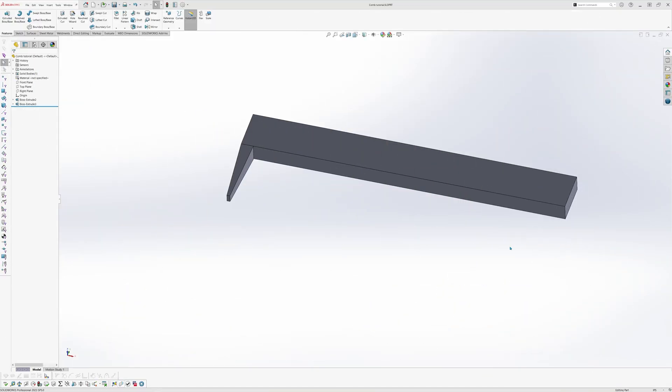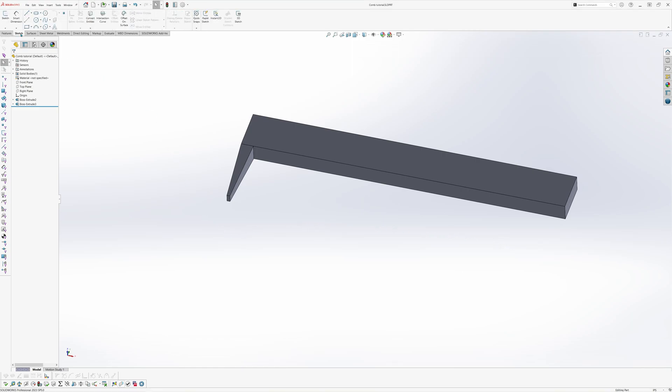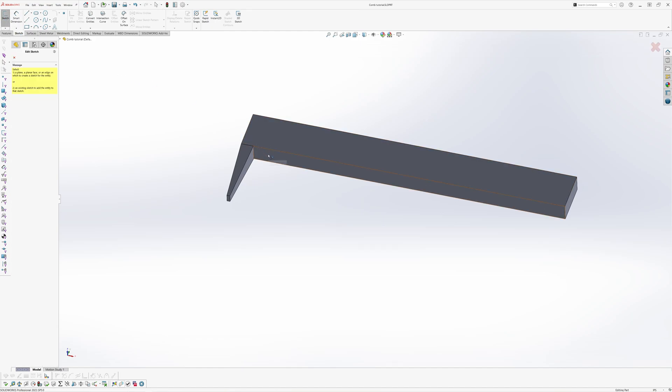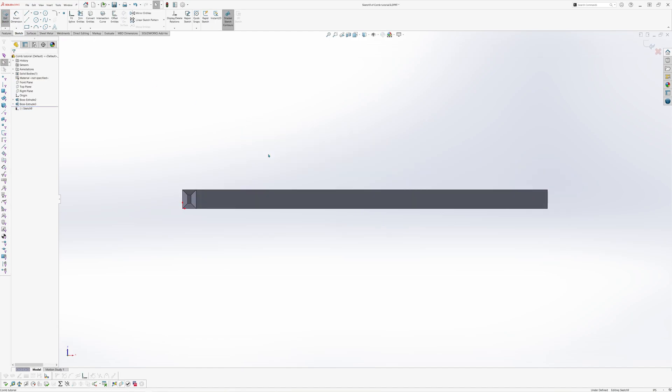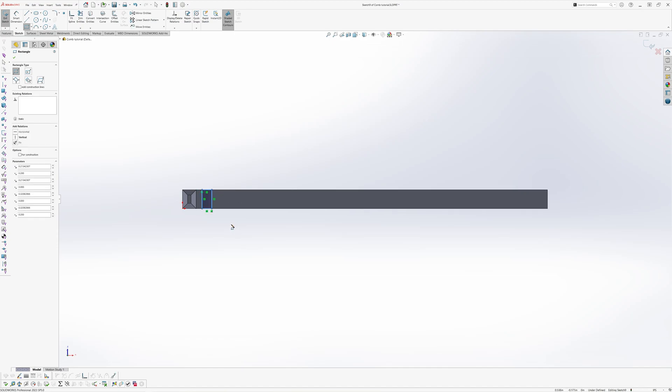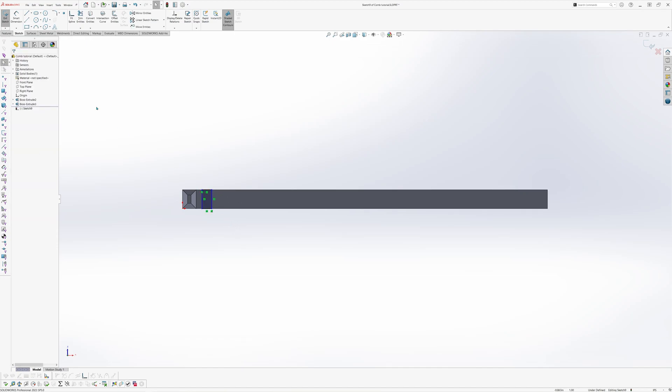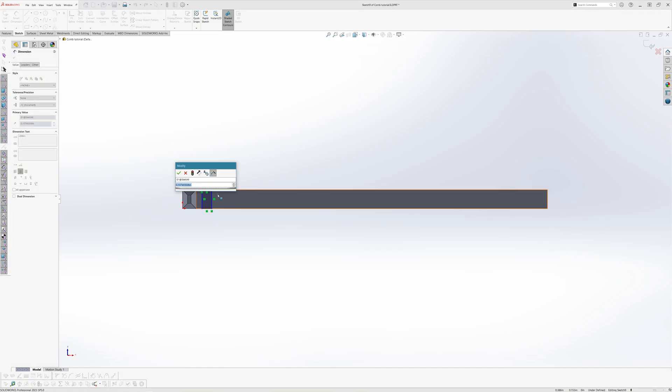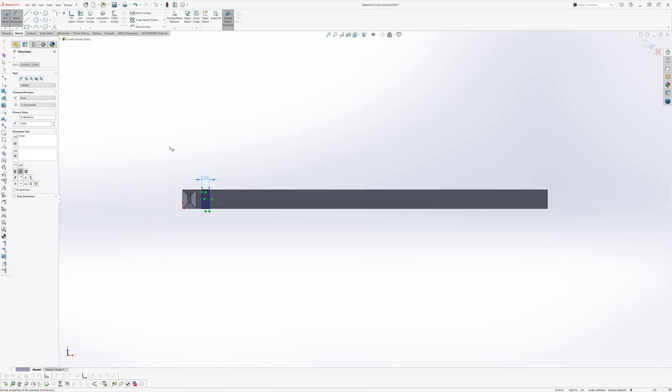We will now create the second tooth, this time a little thinner than the first one. Go to the command manager again and select the sketch tool. We will select the same face again that we used for the first tooth. Select the corner rectangle tool again and then make a sketch directly next to the first tooth. This time, we will give it a length of 0.08 inches.